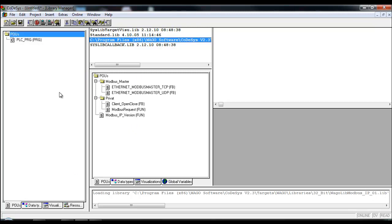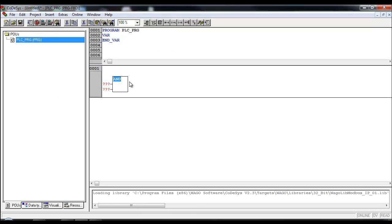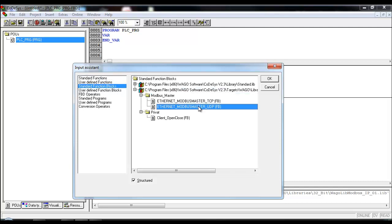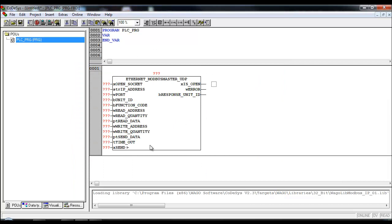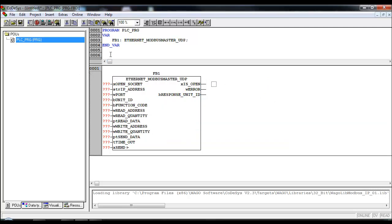From here I'm going to go back to my POU, right-click to drop a box in, and use F2 to look for the standard function blocks — Modbus master — and in this case we're going to use the UDP function block for this exercise. Now you can see this is dropped into the code. Because it is a function block, I have to declare an instance of it, in this case function block one, establishing our Modbus communications over Ethernet.